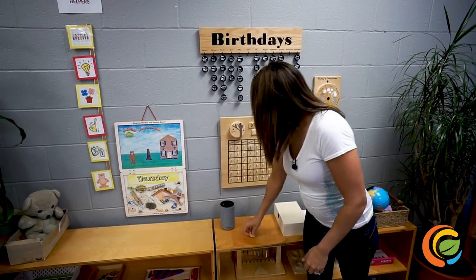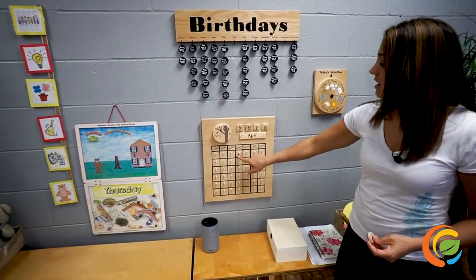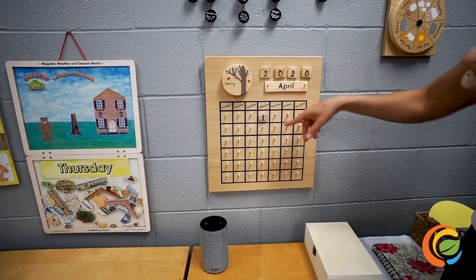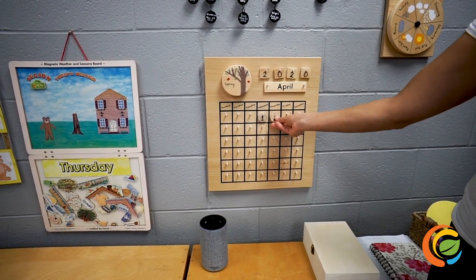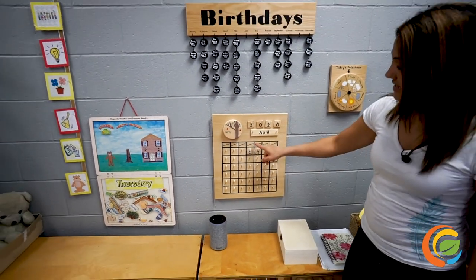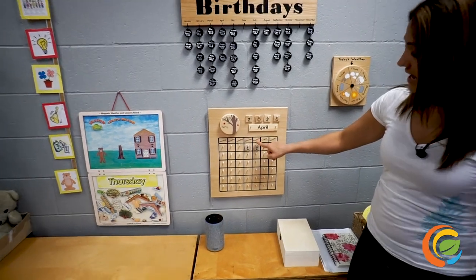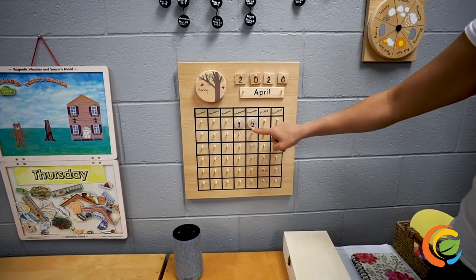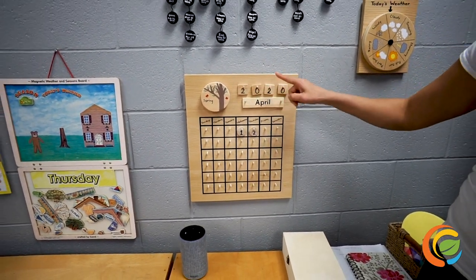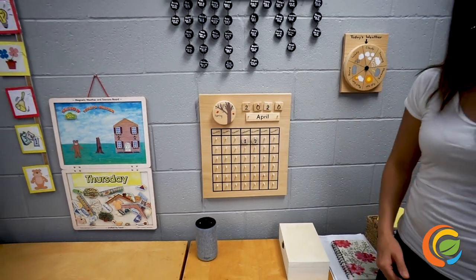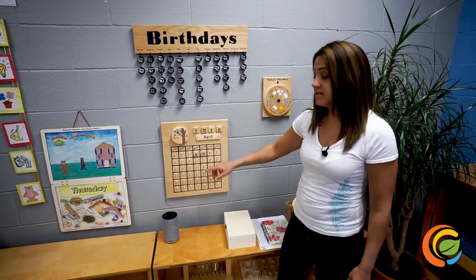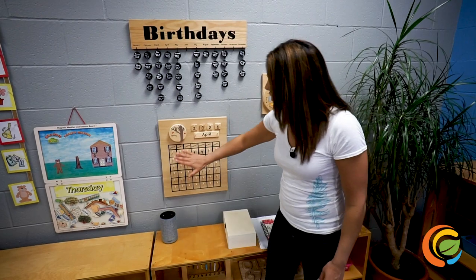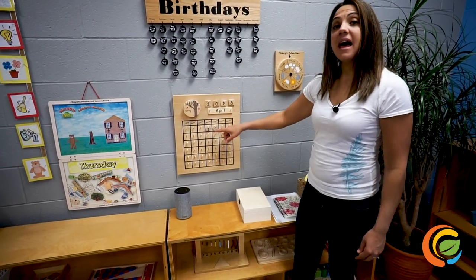Help me count: one, two — just two. Today is Thursday, April the 2nd, 2020. We are at the beginning of the month, my friends. Our calendar is empty because it's at the beginning of the month.